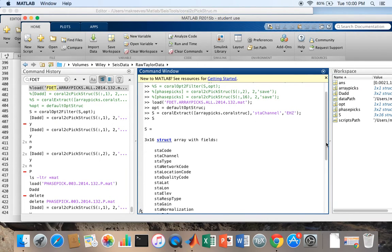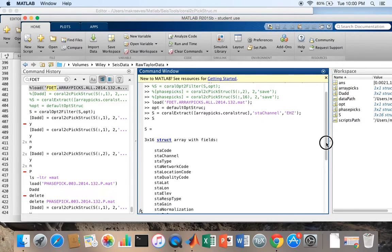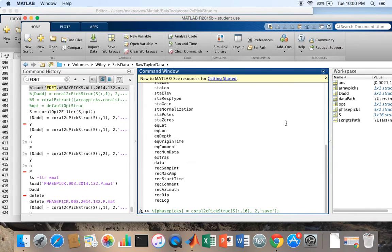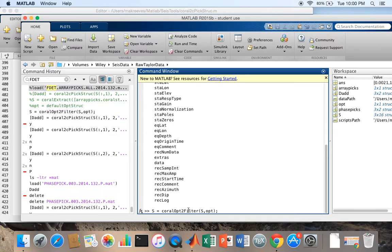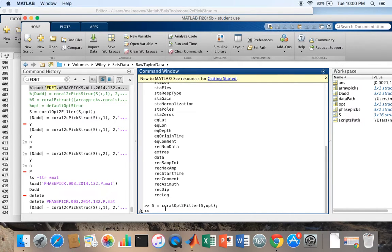That gives me a set of 16 different associated waveforms and there's only three channels because I've extracted the vertical channel from those associated waveforms. Now that I've loaded the data and extracted the vertical channel components, now I'm going to filter the data so I'm not picking on really messy looking stuff. I'm going to use CoralOpt to filter and input that op structure I loaded earlier. Now I have a relatively nice looking set of waveforms.